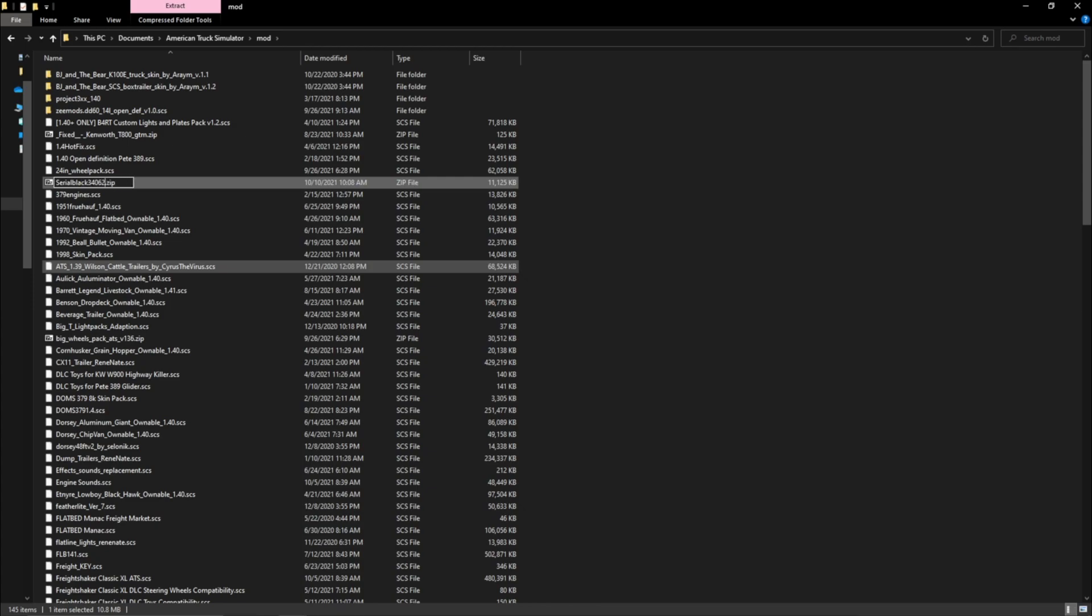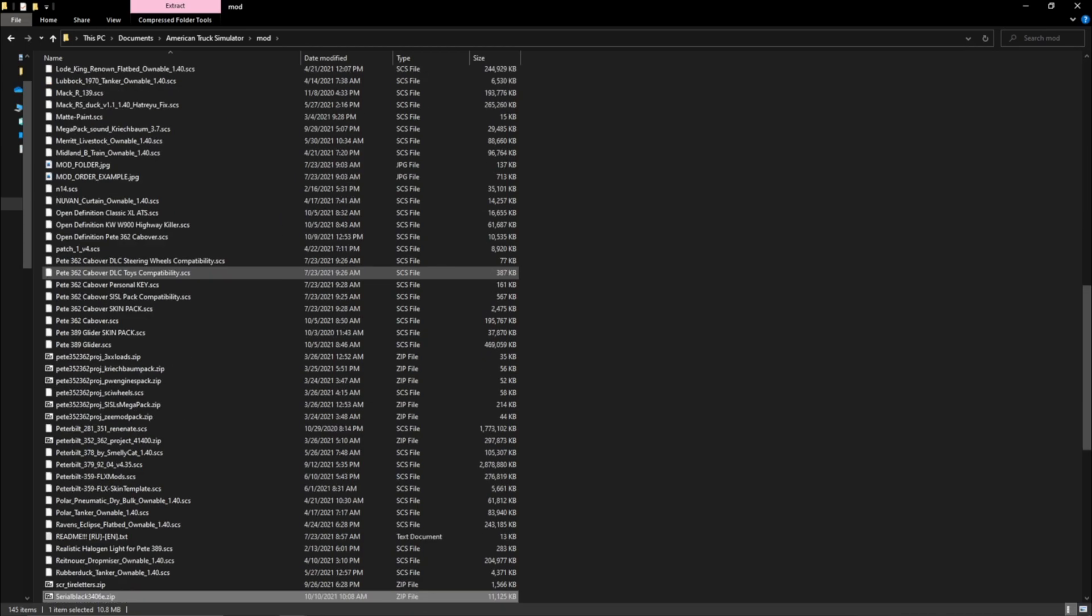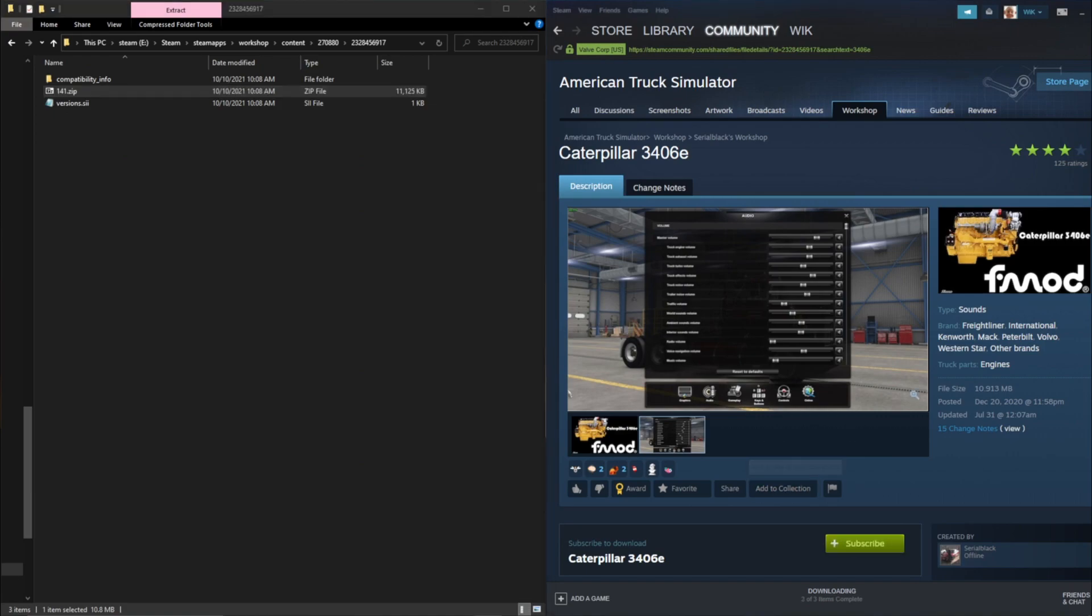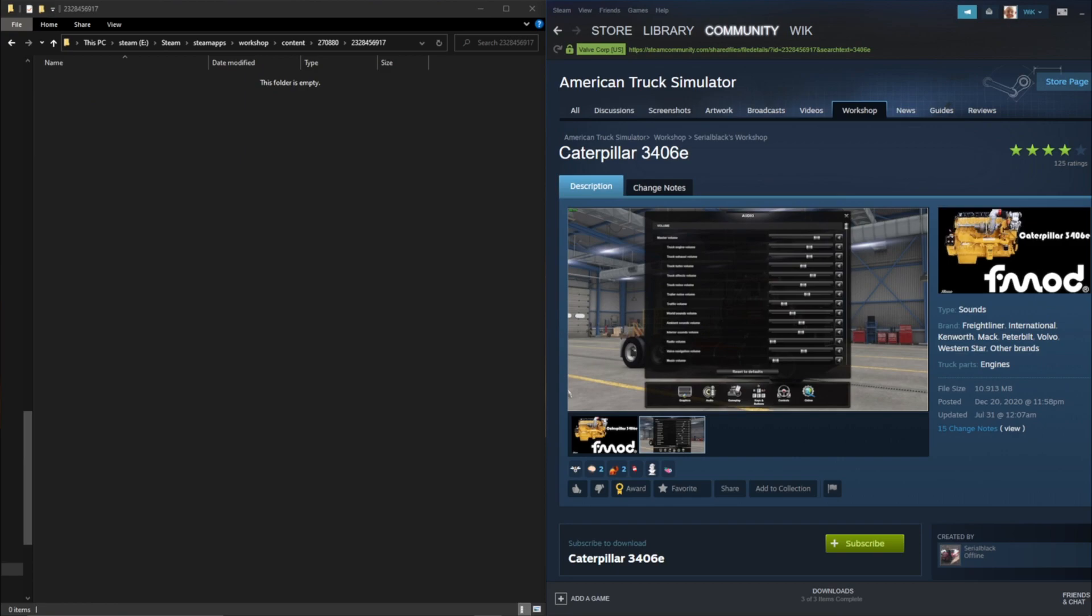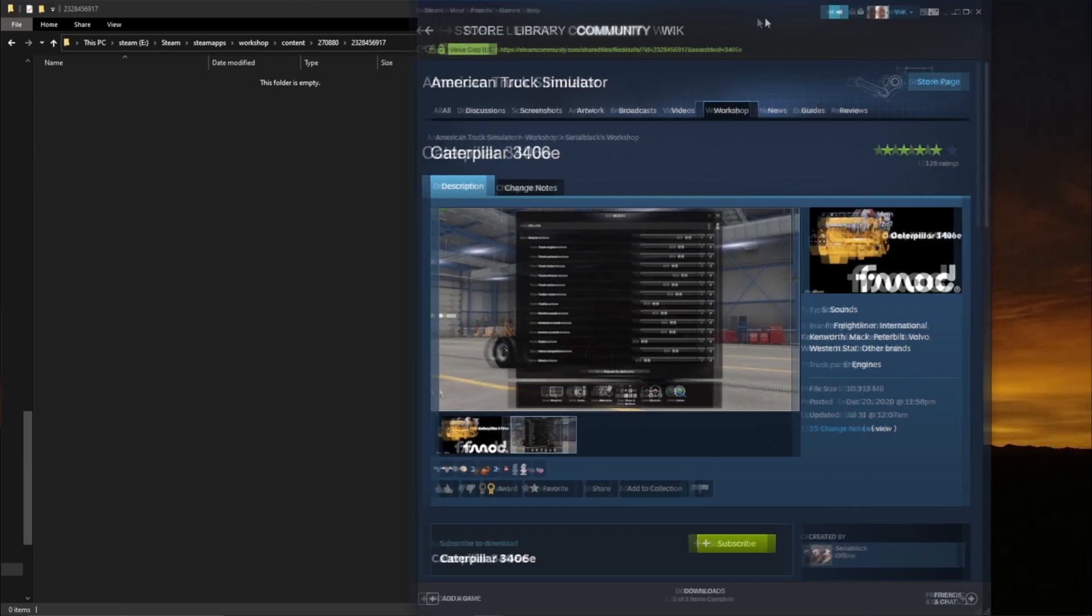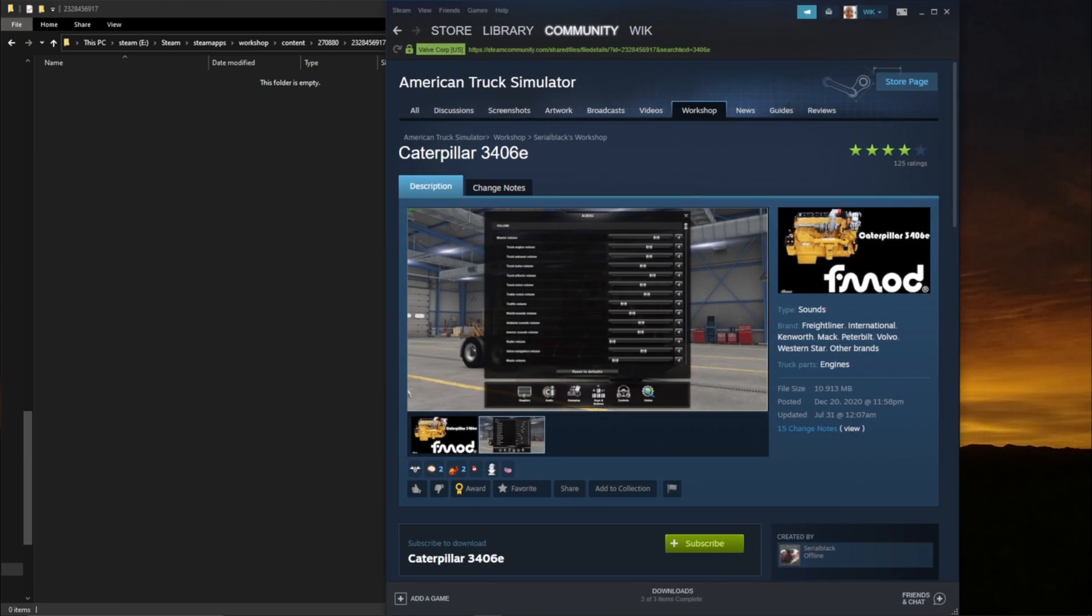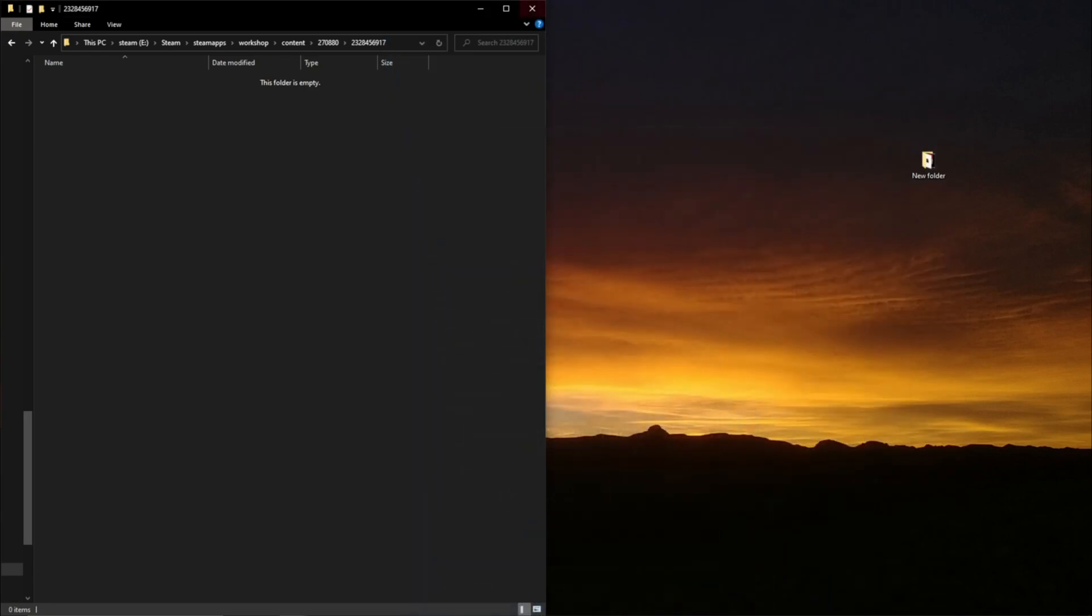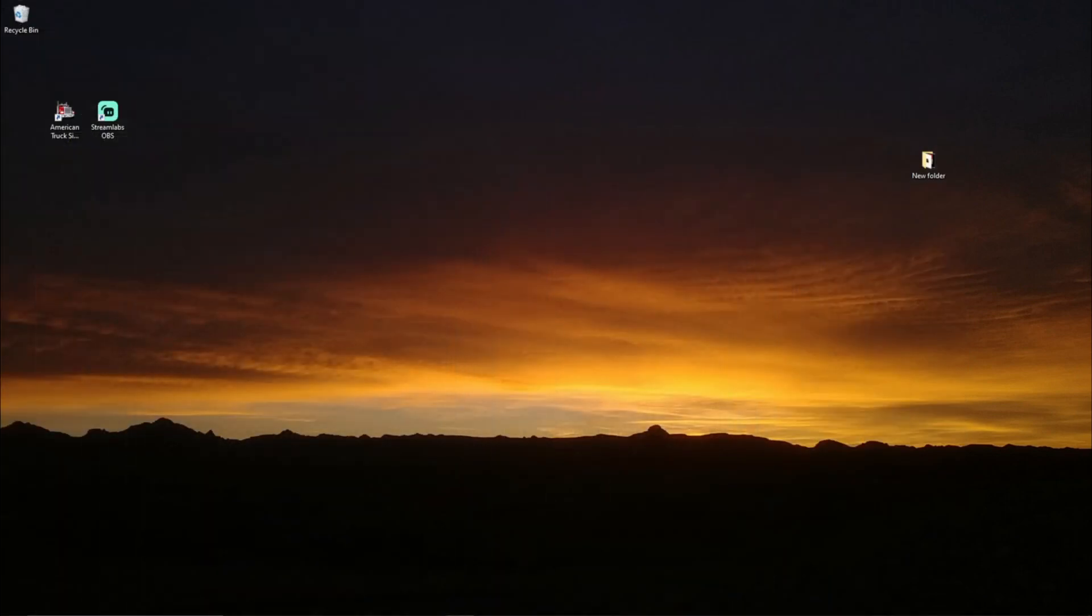So now that's in there, then what you want to do is unsubscribe to it in the workshop so that you don't have two of them and you have conflicts and whatever else. So unsubscribe to it once you move that over and name it in your mod folder.